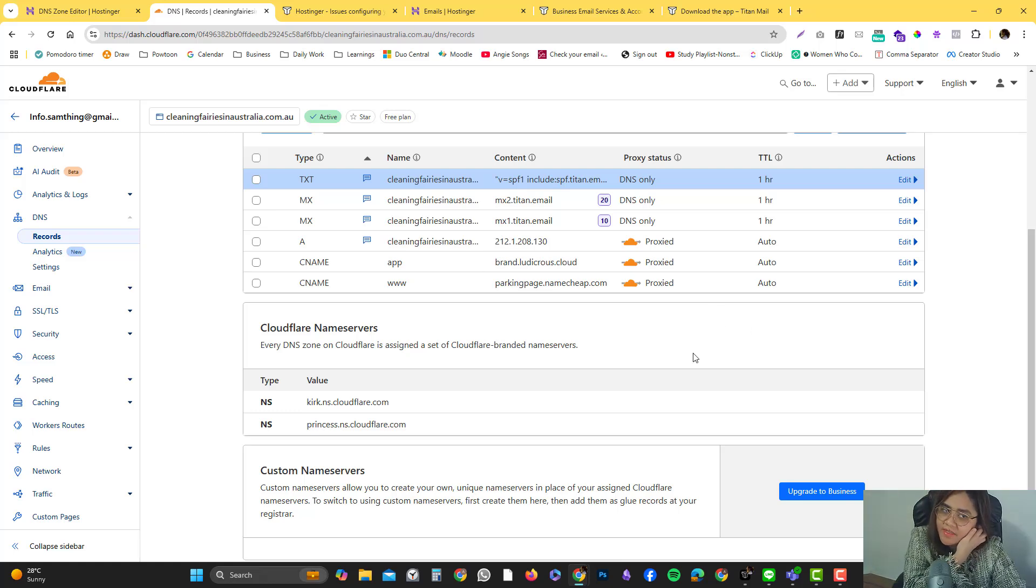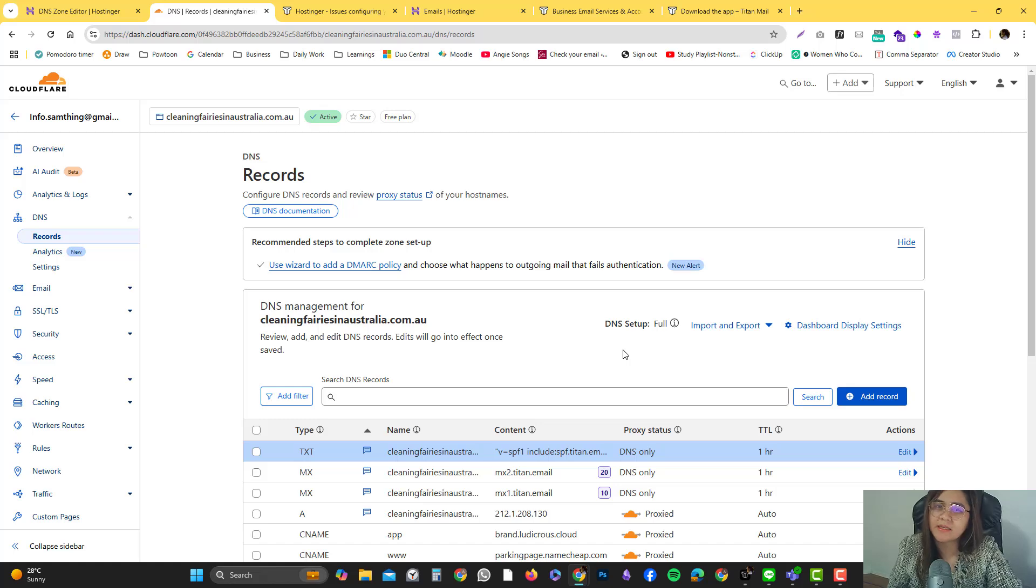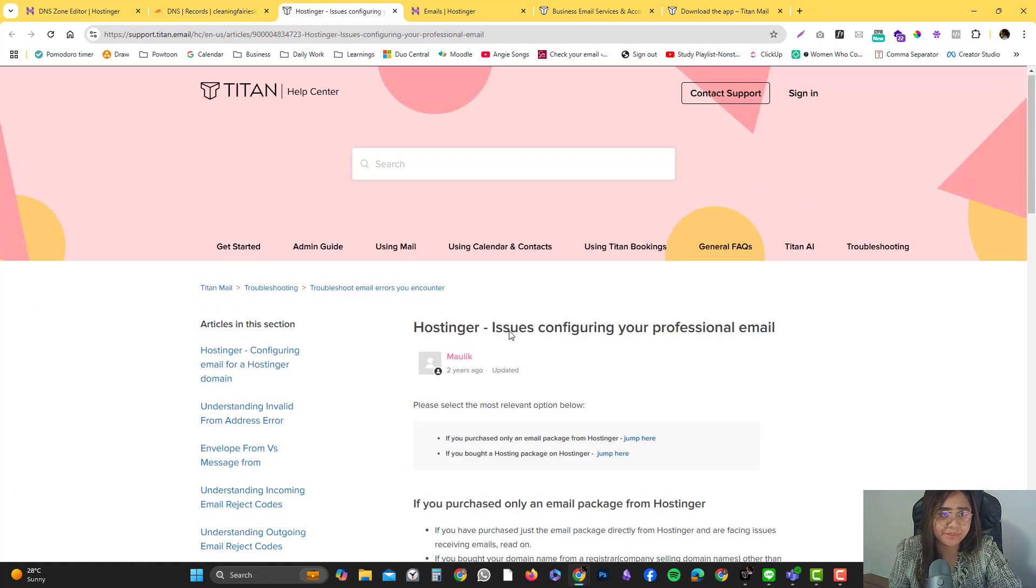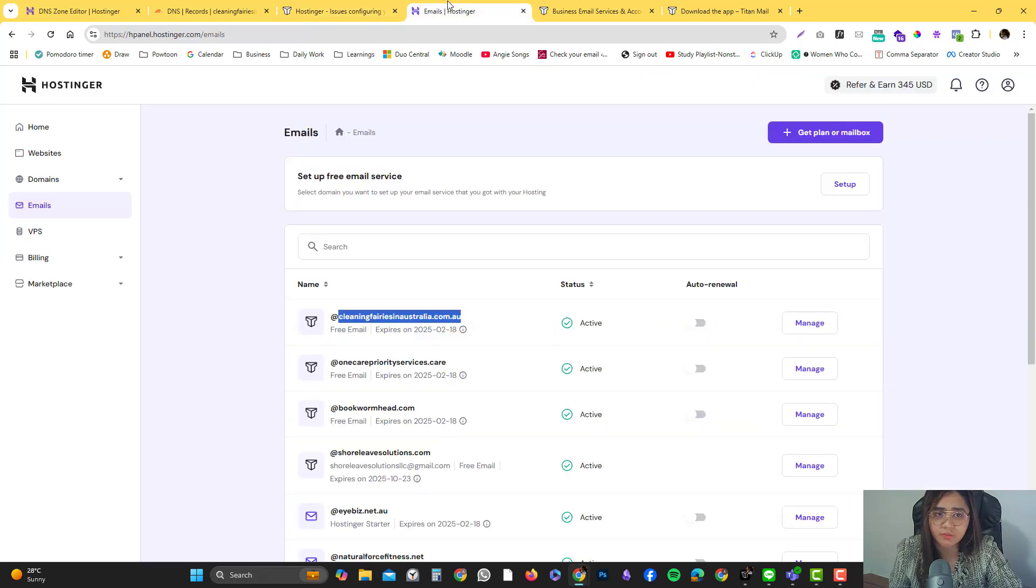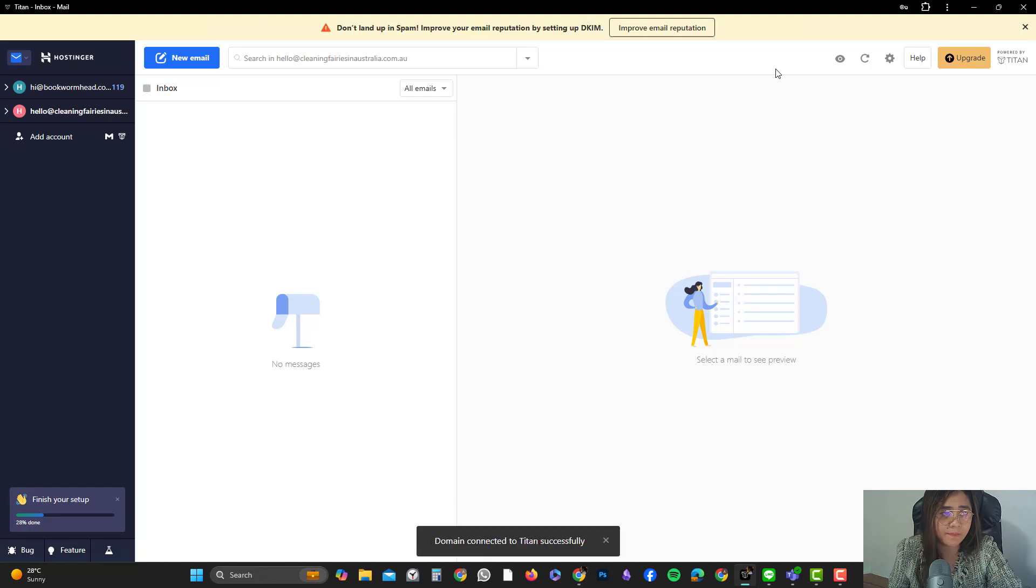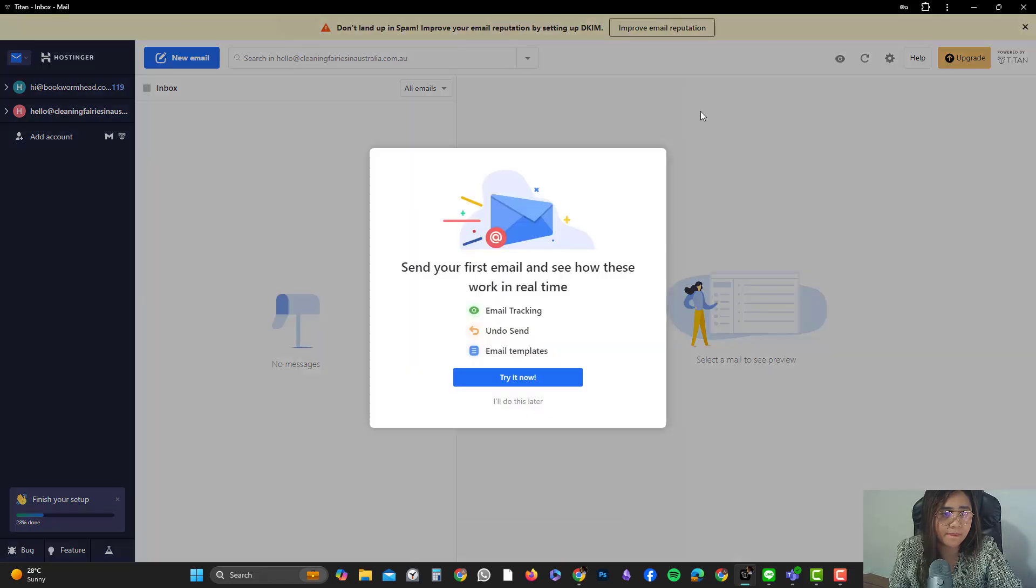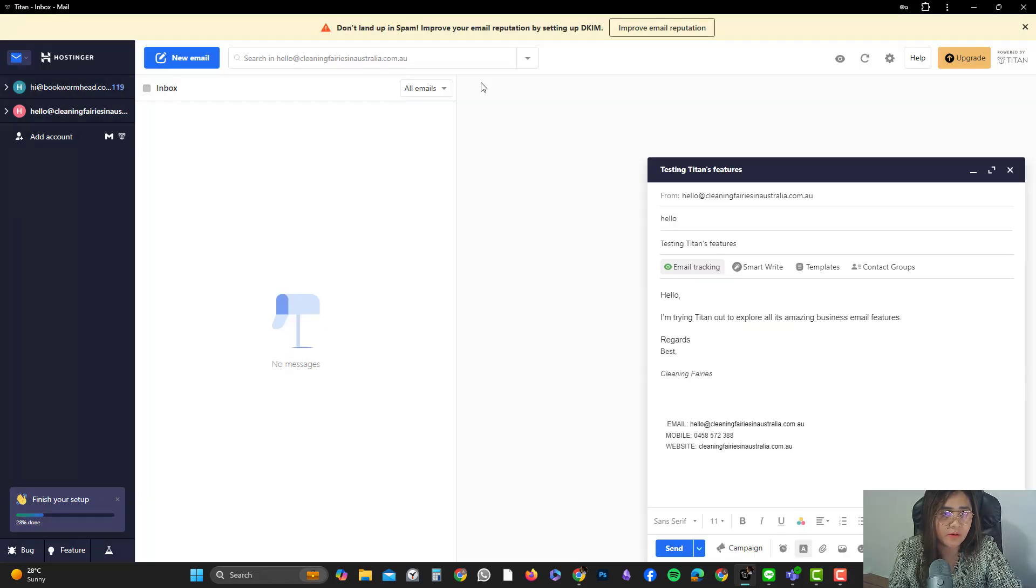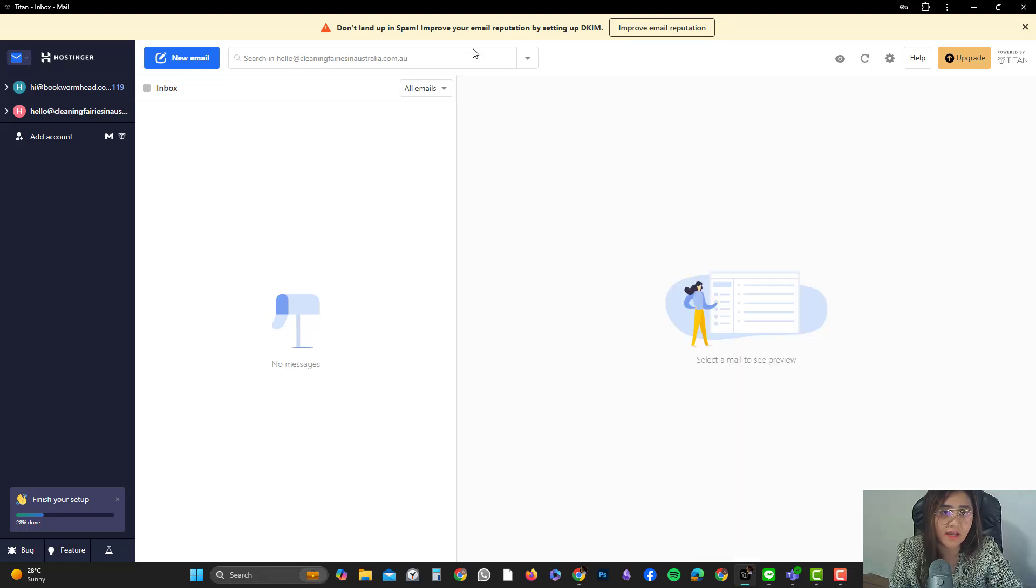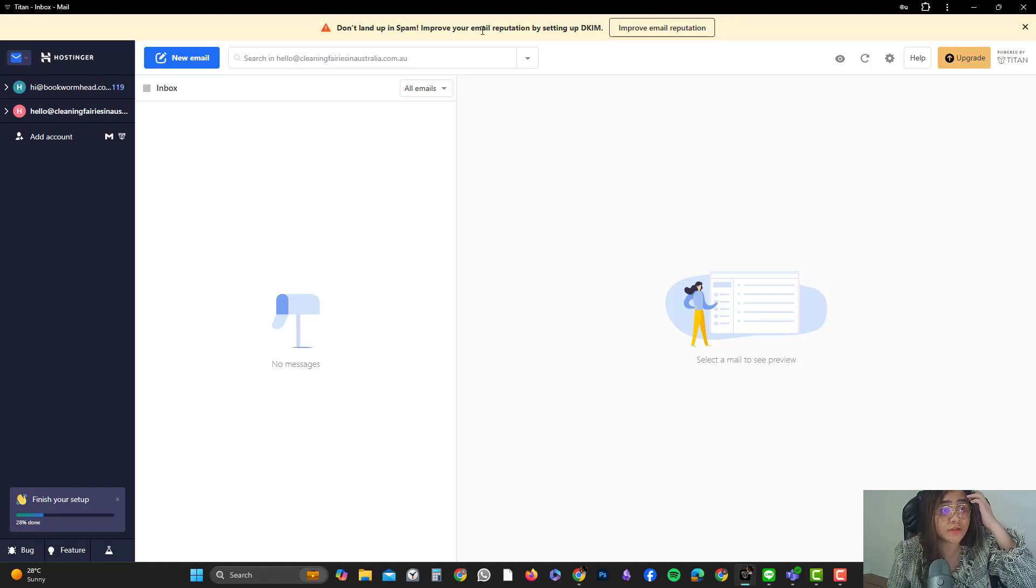Once you already added that, mostly the propagation takes 24 to 48 hours, but usually it should not take that much. I'm going to check it again and try it now. As you can see, there's still a warning.